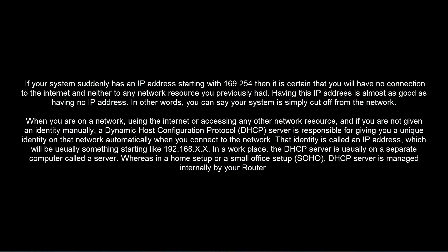That identity is called an IP address which will usually be something starting like 192.168.x.x. In a workplace, that DHCP server is usually on a separate computer called a server. Whereas in a home setup or small office setup (SOHO), DHCP server is managed internally by your router.